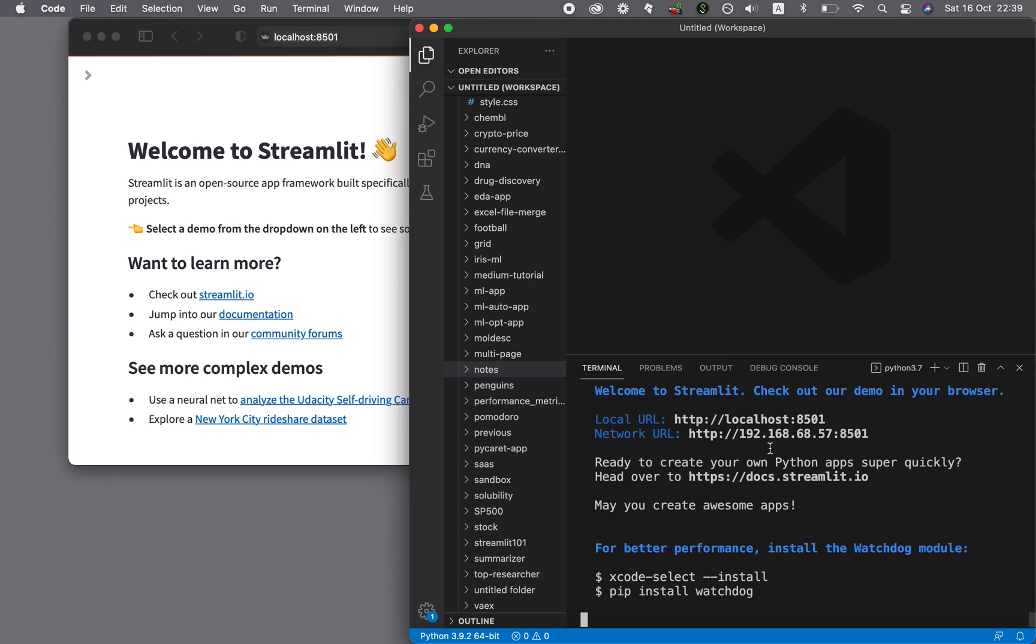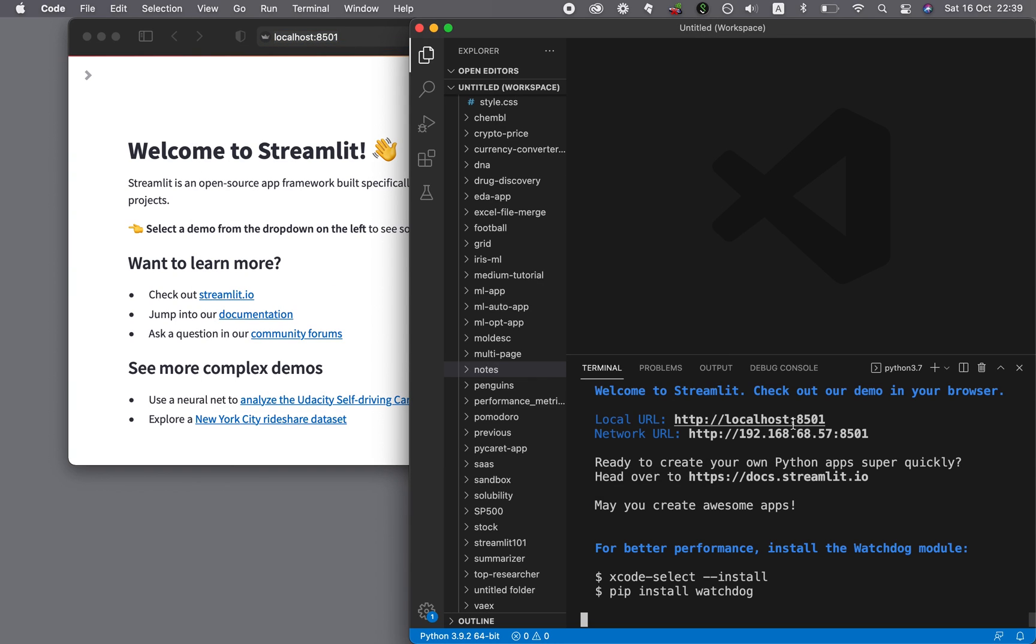And so we have this application at this particular address, which is right here. And so congratulations, you have now successfully installed Streamlit and you can get started in building your own data driven applications.